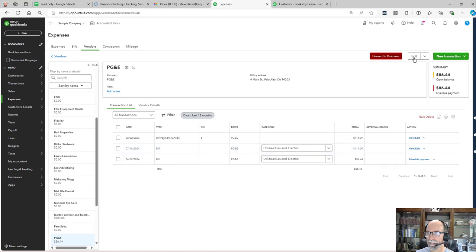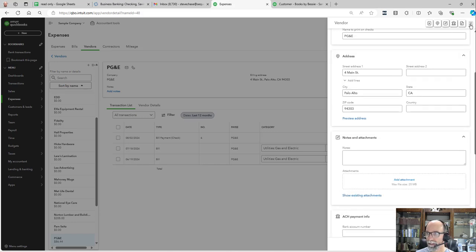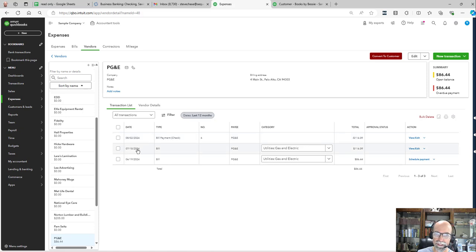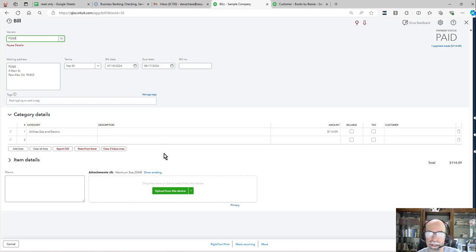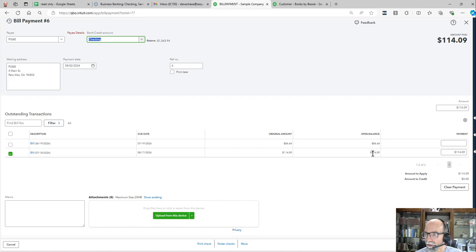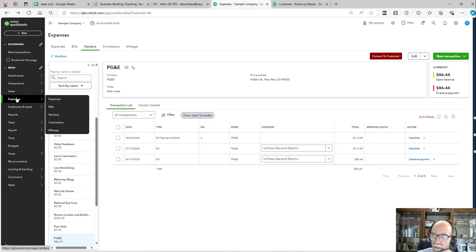I can see the edit option and ability to add notes. In the upper right-hand corner, their balance is $86.44. There's a balance from a bill before the most current one, July 18. Here's the bill — somebody's already put it in and marked it paid from the checking account. So that is ready to match.